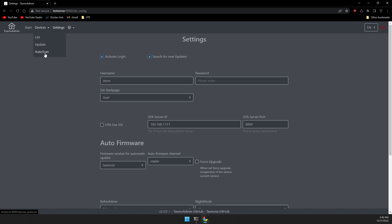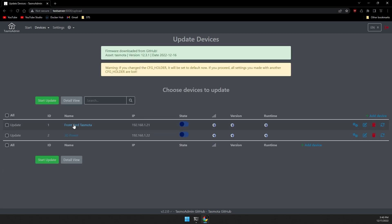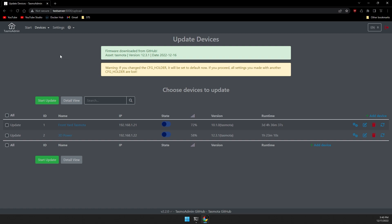Now let's head over to devices and then update. OTA server IP should already be listed along with the port. Go ahead and hit automatic. And we can see here this downloaded the newest version. A new version came out, 12.3.1 yesterday, and it's downloaded it.